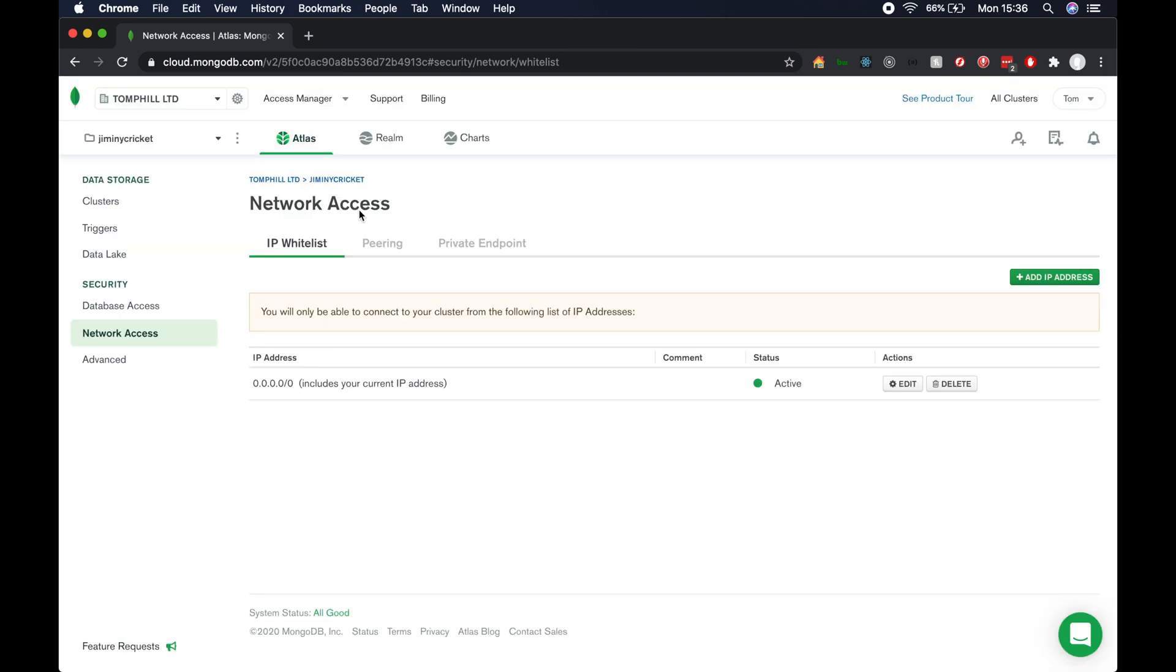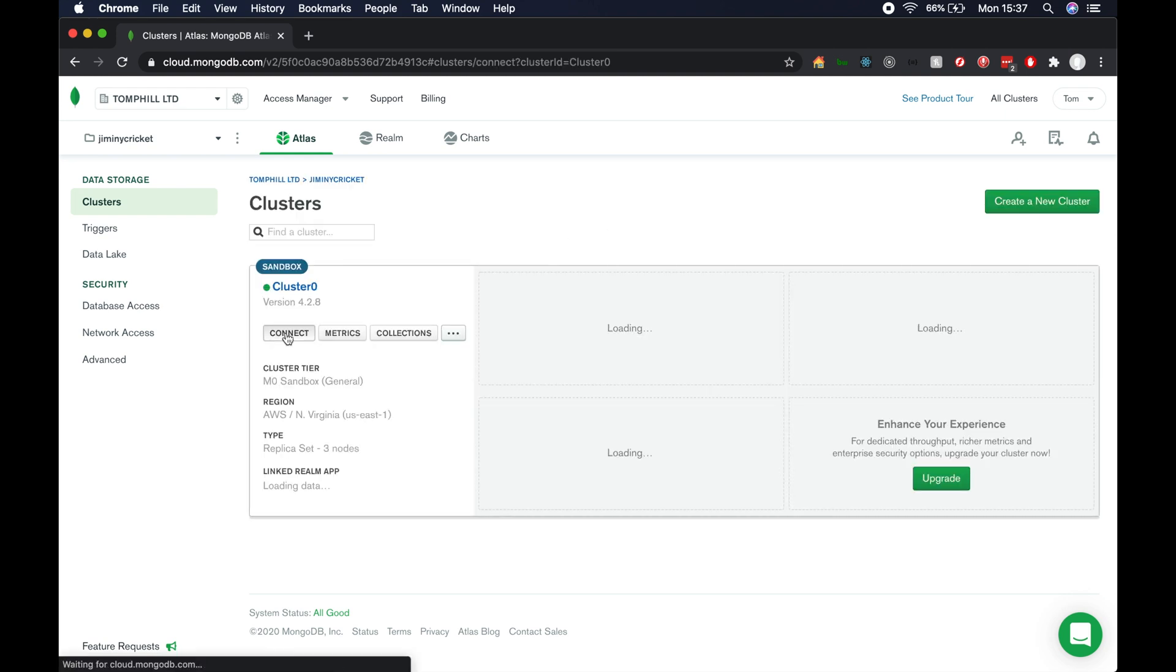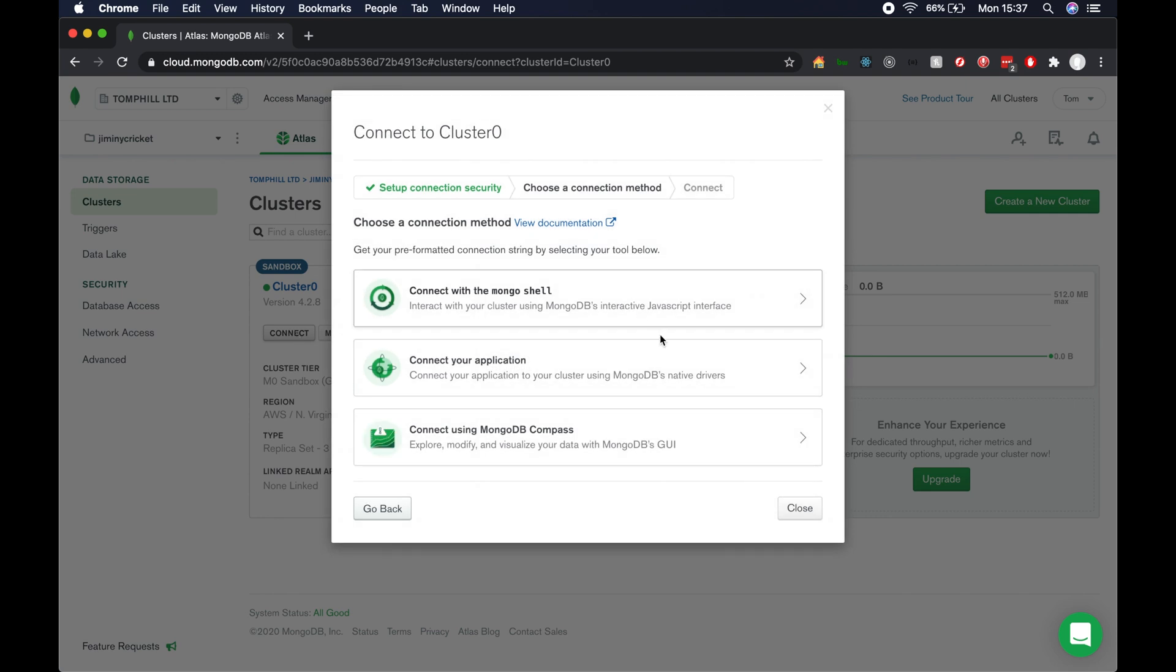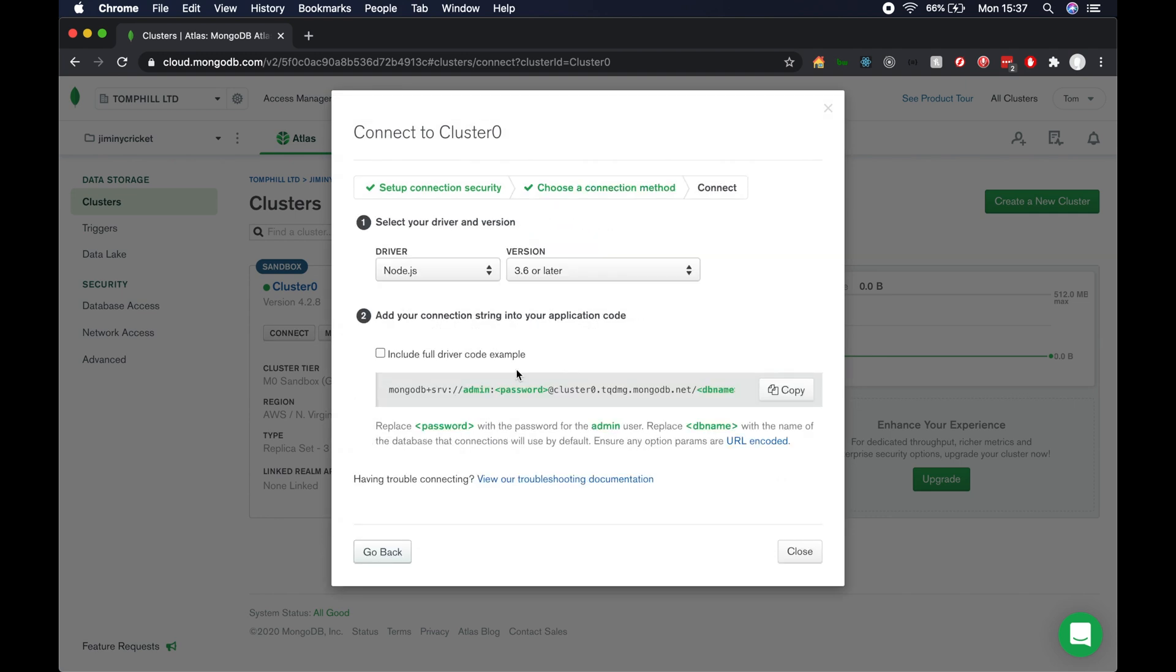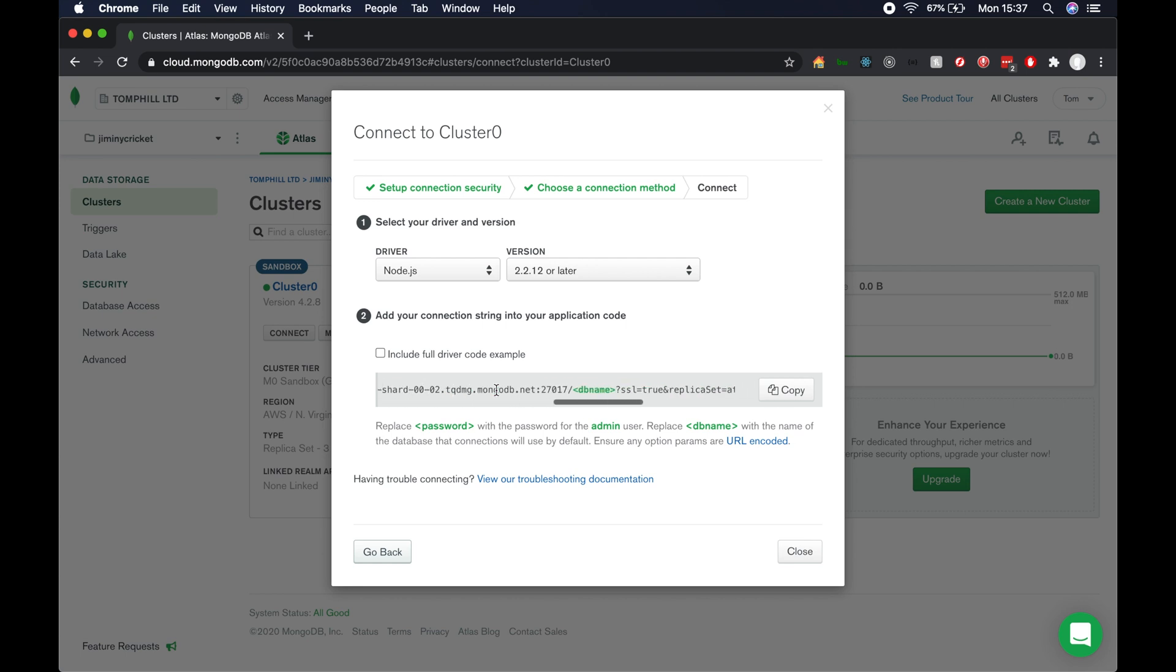Once that's finished setting up, we need to go back to our cluster and hit the connect button here. Then we want to go to connect your application. We want to select node as the driver and the version we want to select as 2.2.12 or later. So then we can copy this connection string here. As we can see, we've got some highlighted elements in this string: the admin and the password, and if we scroll all the way across, the database name.